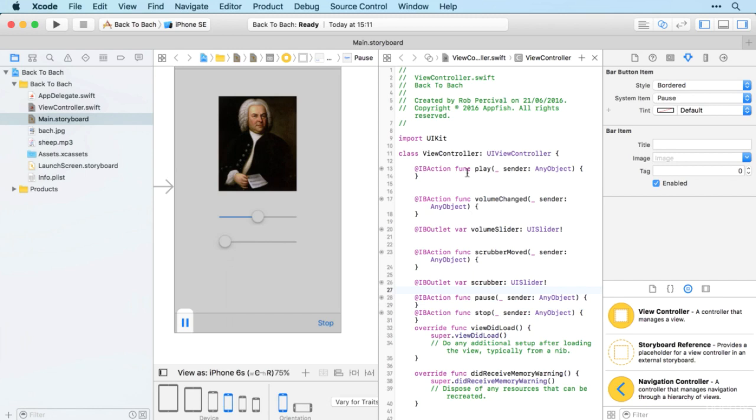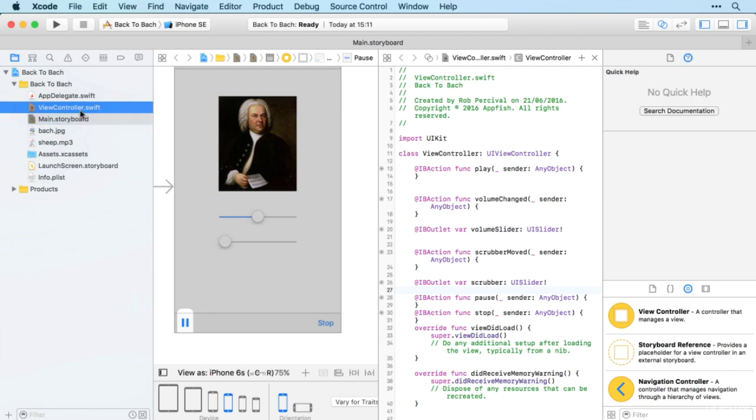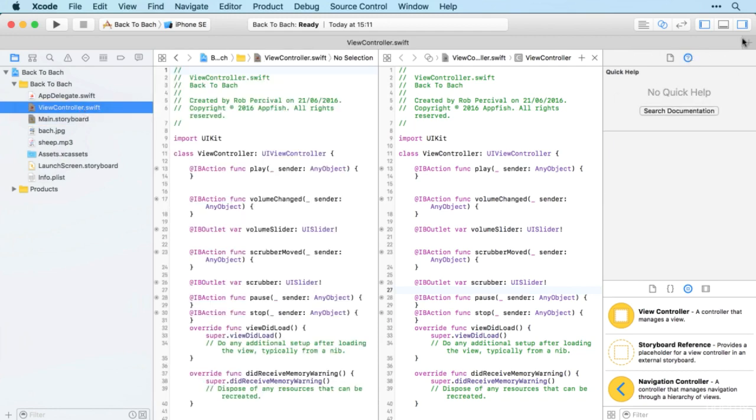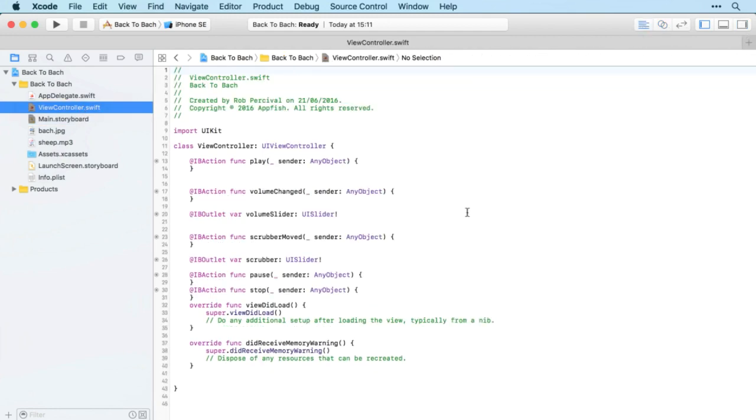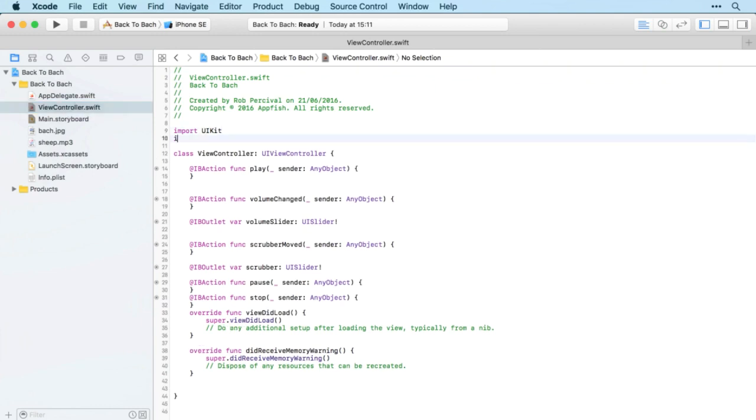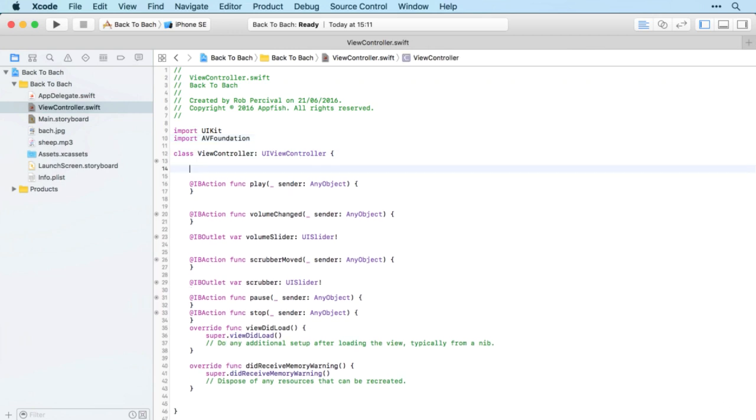Now it's just a matter of putting all the code in that we need. Let's jump over to ViewController.swift and start by importing AVFoundation, and then setting up our audio player.